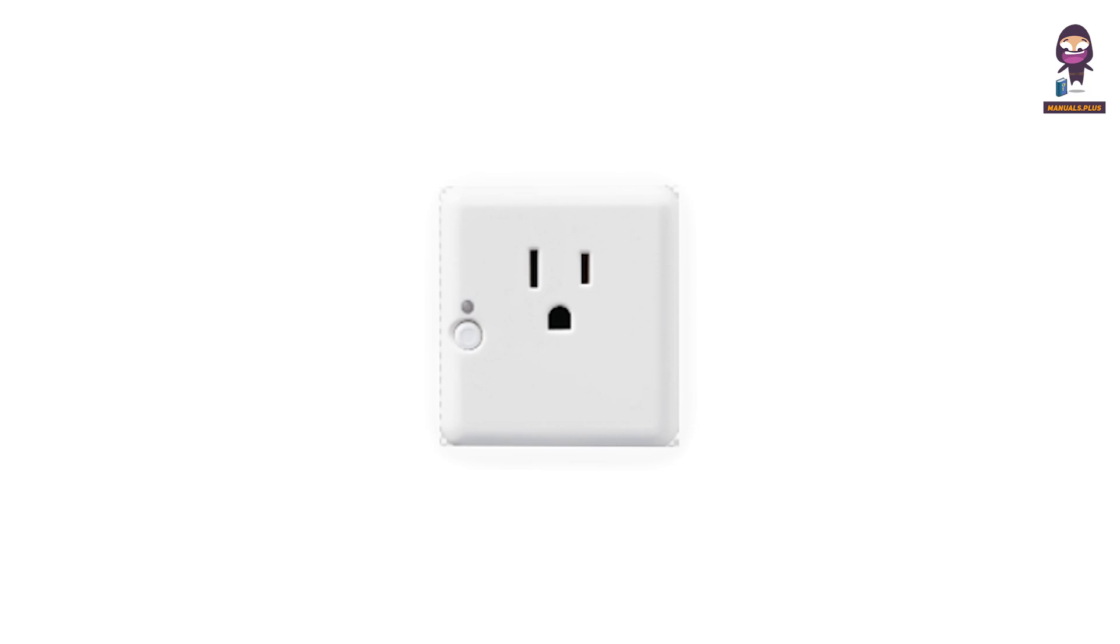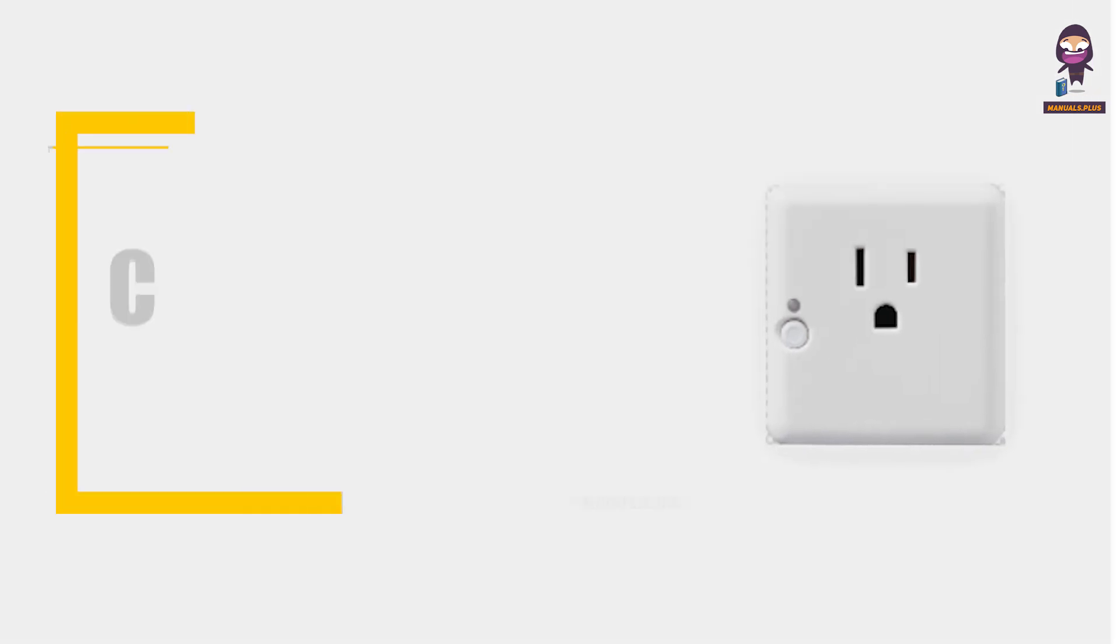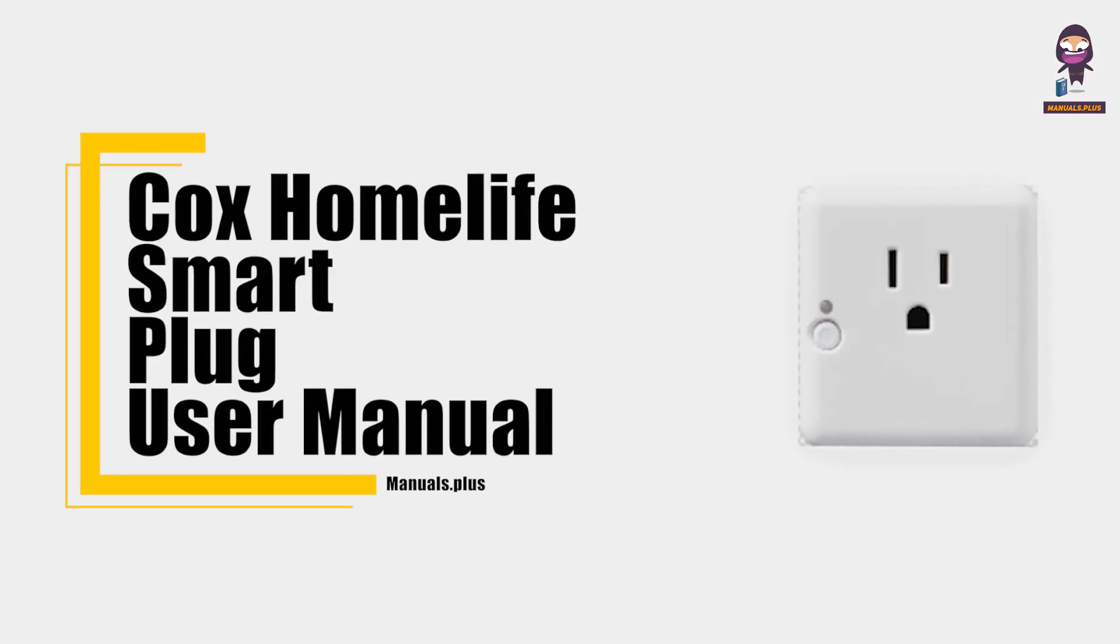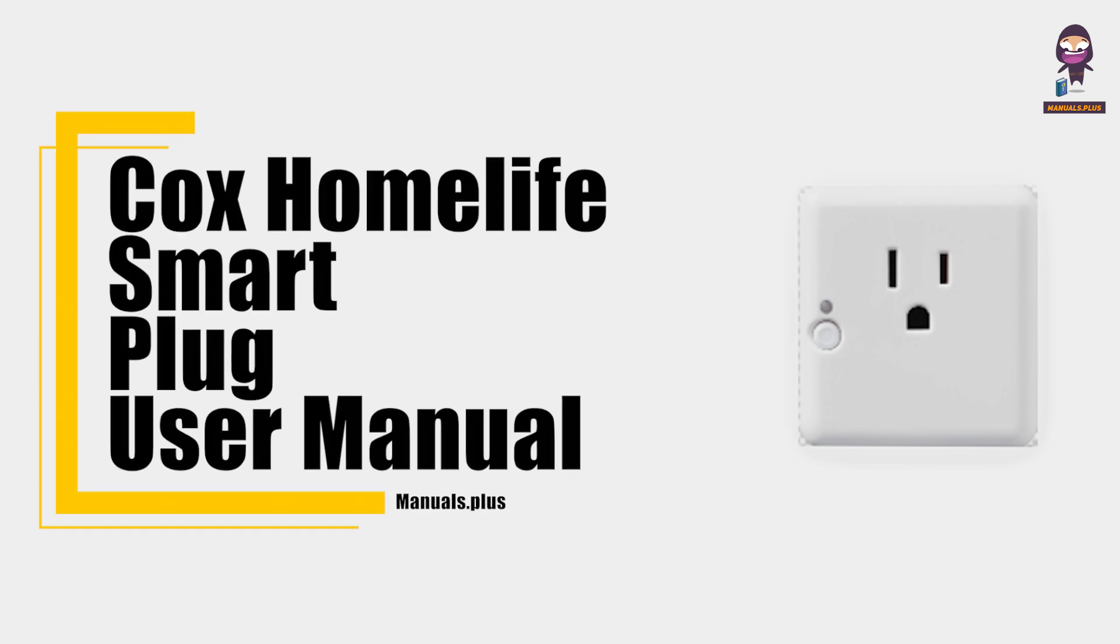Hey everyone, in this video we're going to take an in-depth look at the Cox HomeLife Smart Plug User Manual.